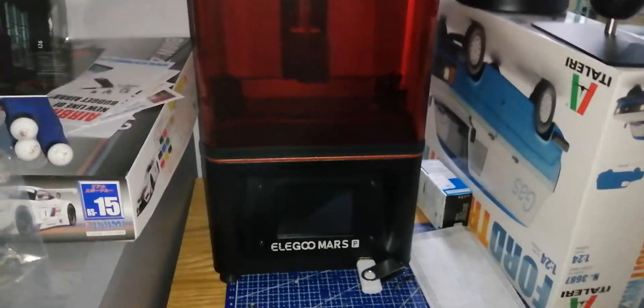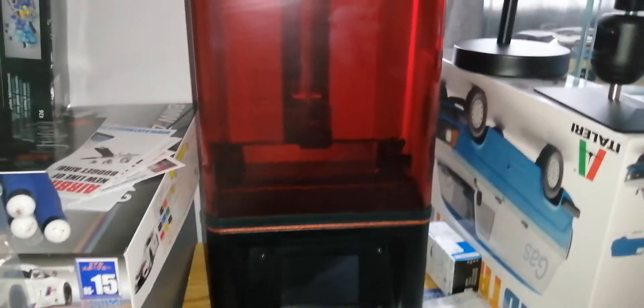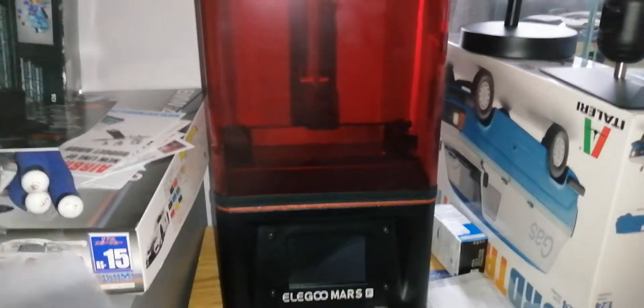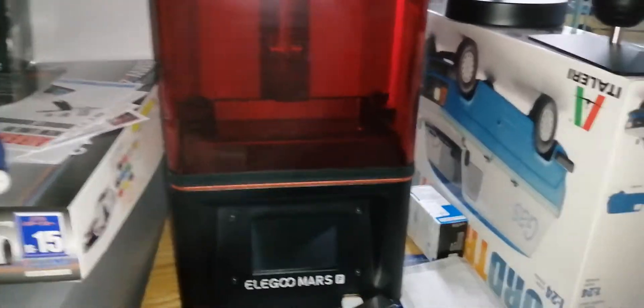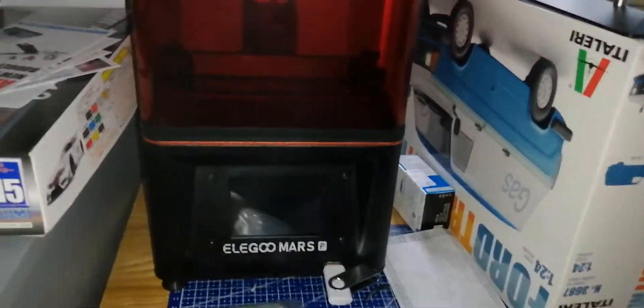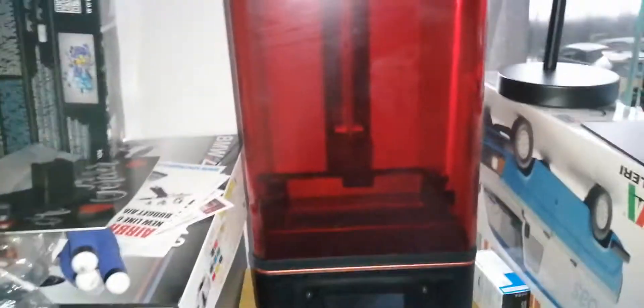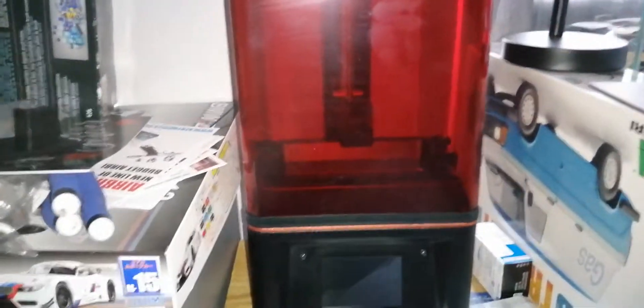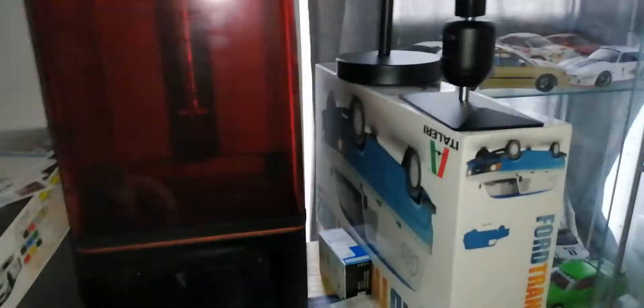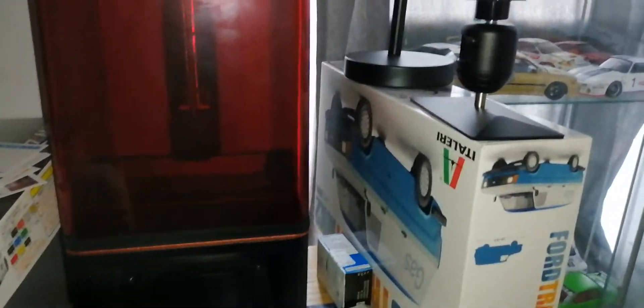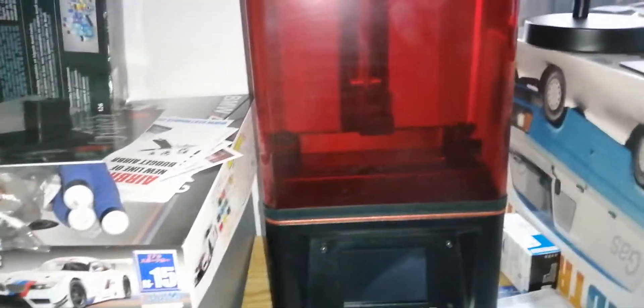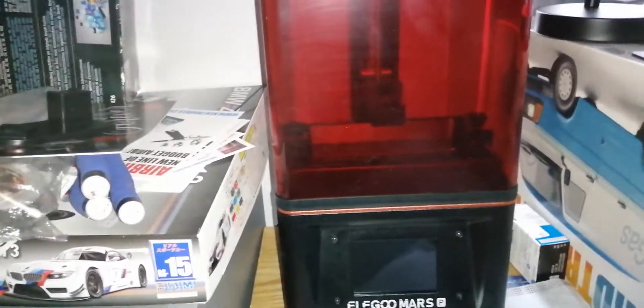Just setting it up now, so I'll let you know how I get on and see how my first print comes out with it. I know I have to put the build plate on and then plug it in and raise up the thing.